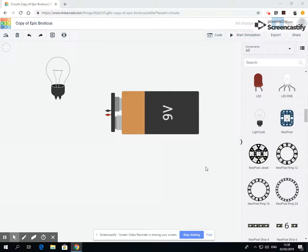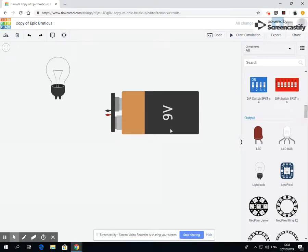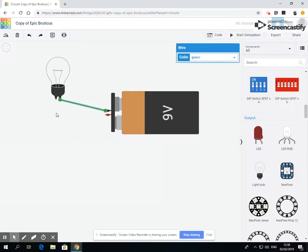And then we'll look at a resistor which helps us limit the amount of power that is running through the circuit. So I've got my bulb, I've got my battery. I'm going to connect them up and I'm going to put in an ammeter down here.